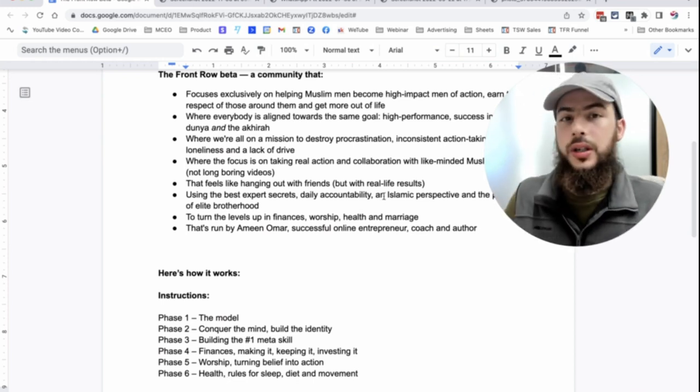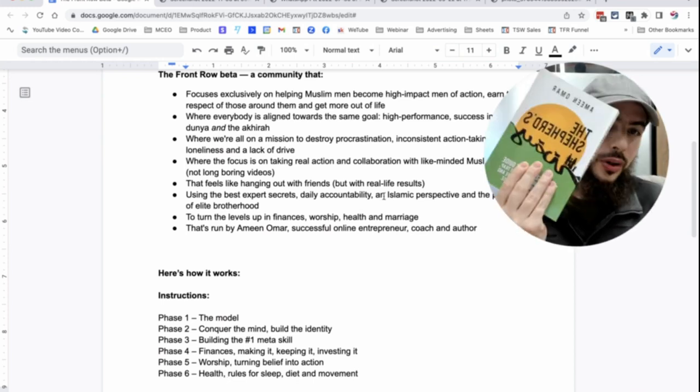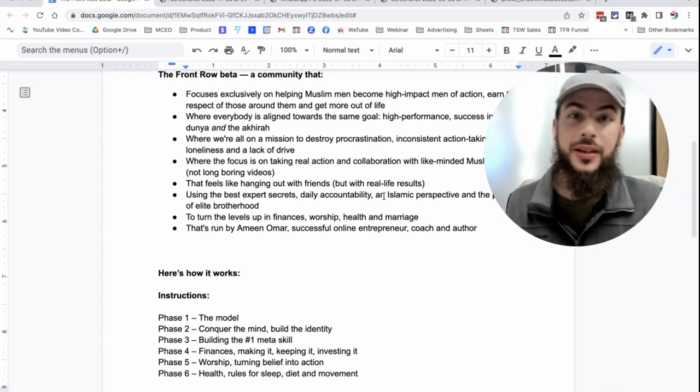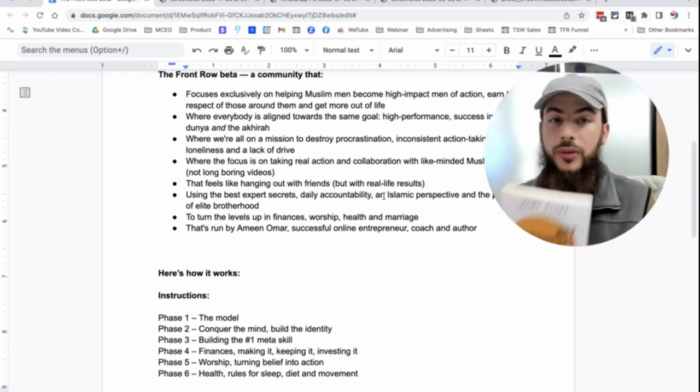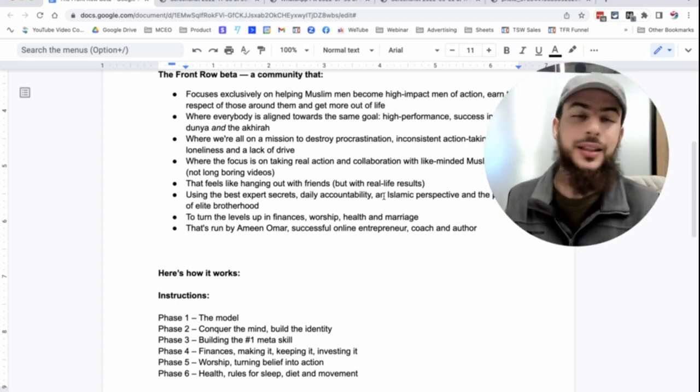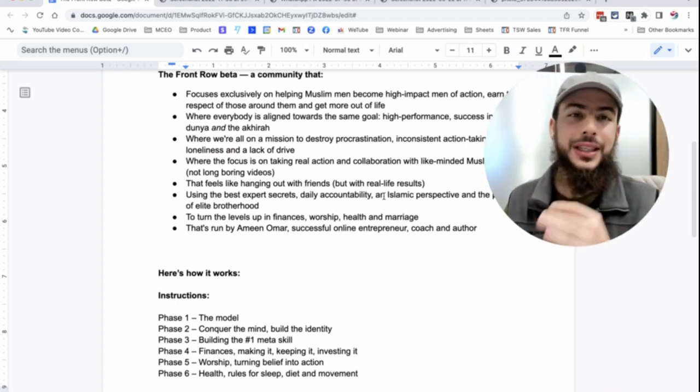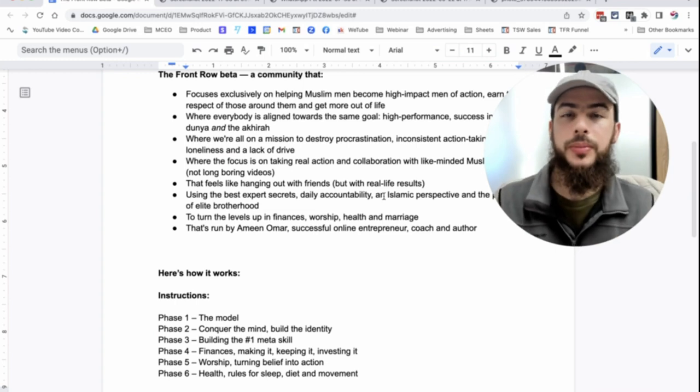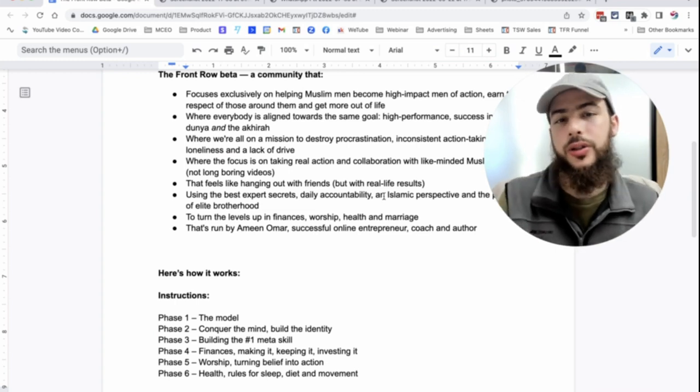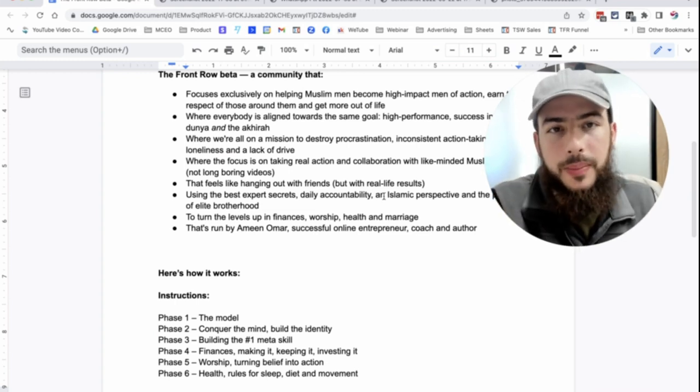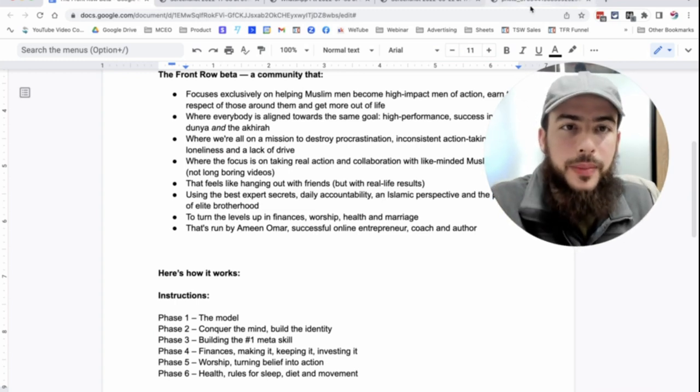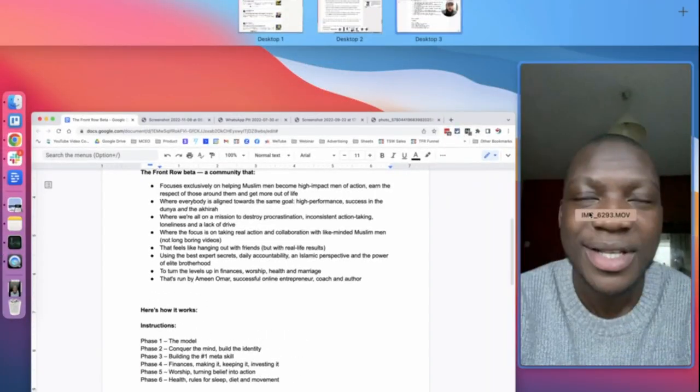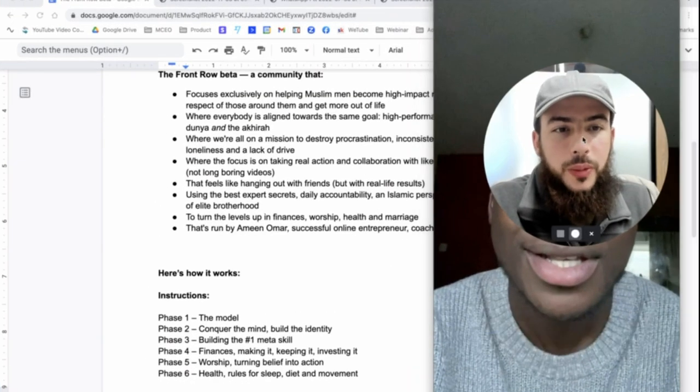And we have a lot of good things to say about that. And of course, I'm an author. I authored this book, which is for Muslim men as well. And from writing this book, I did a lot of research. I went deep into the rabbit hole of what the problems are and what the solutions are for Muslim men.